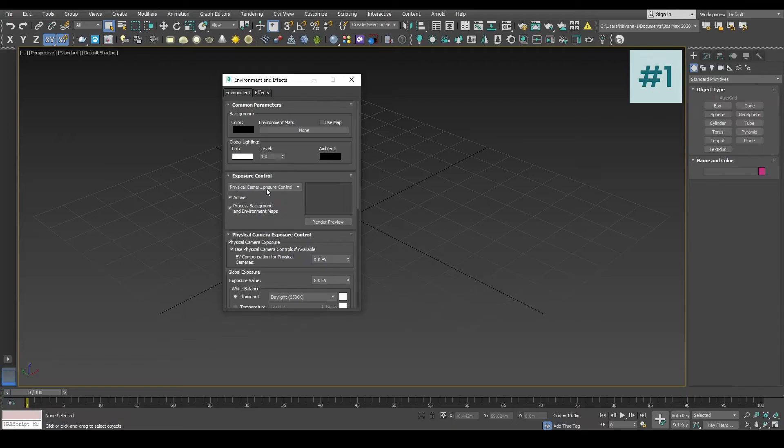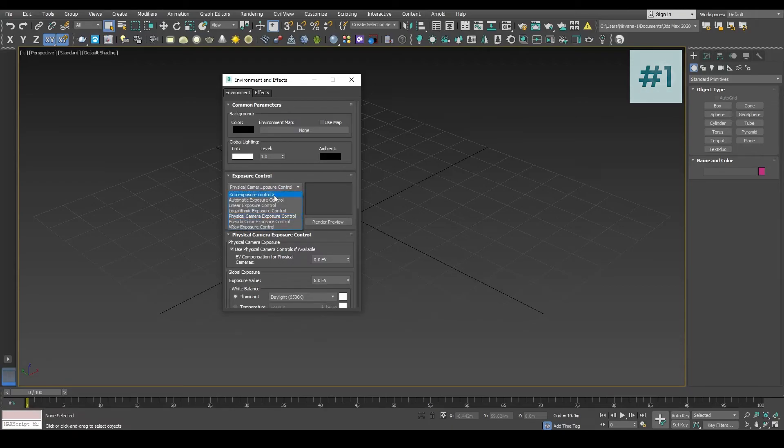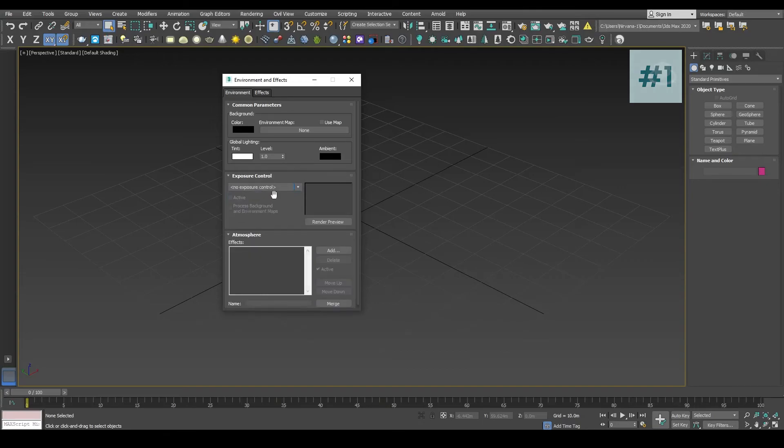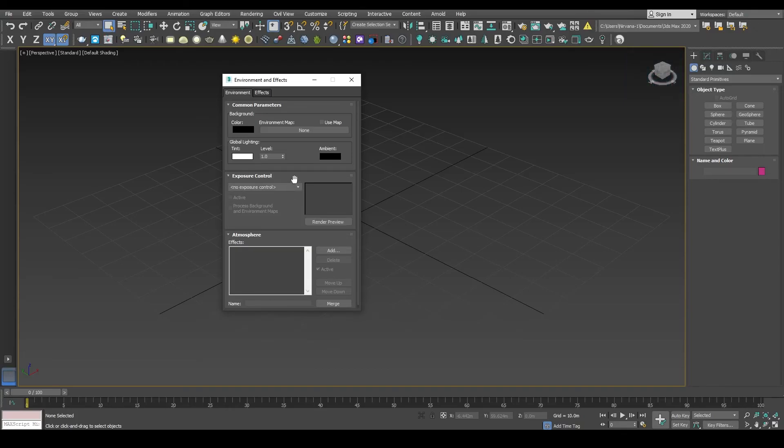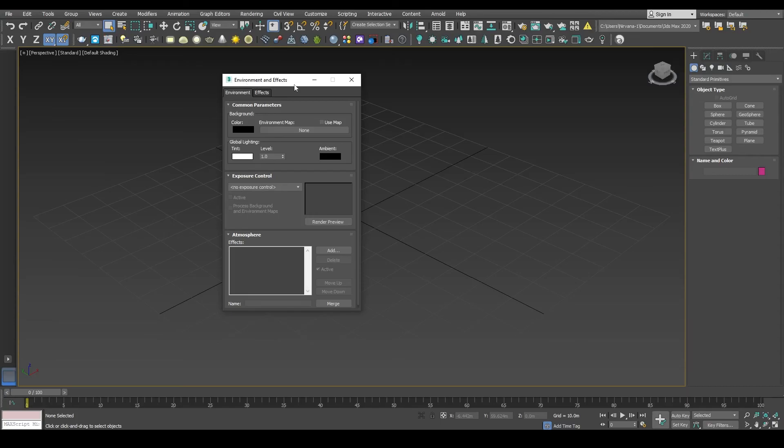We are going to select No Exposure Control because for this particular course we do not need any type of exposure. We are going to keep it very simple, very straightforward. Now close the Environment and Effect dialog box.